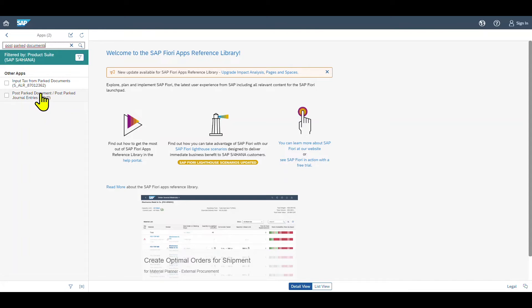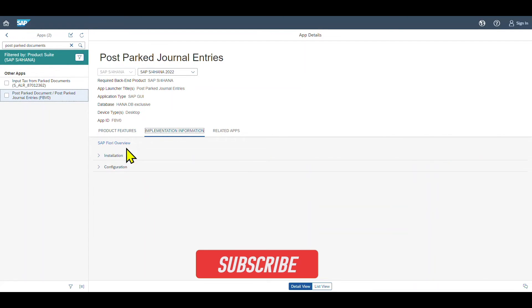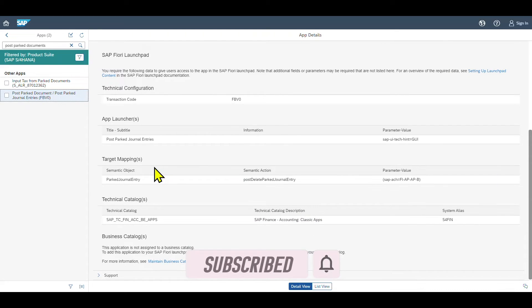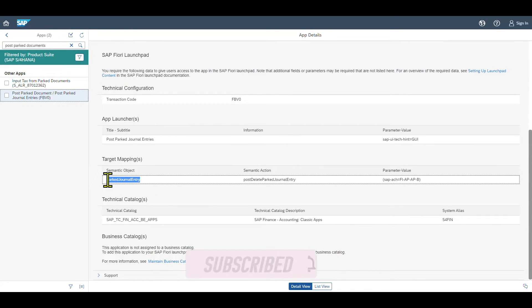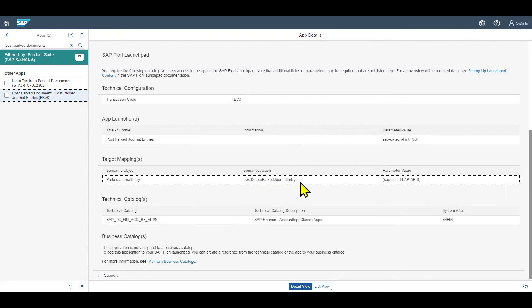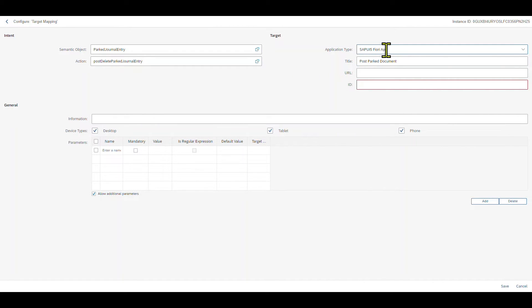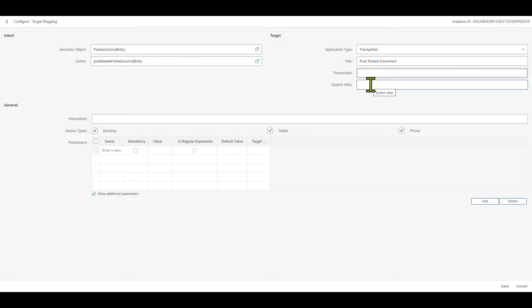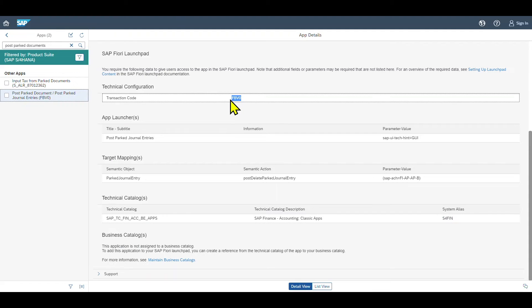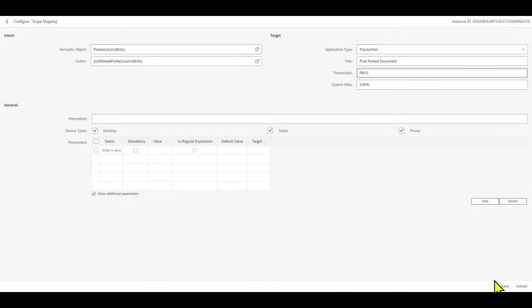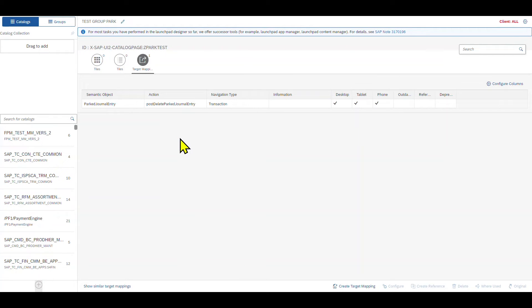This is what we want to bring to Fiori. Click on this one, then go to Implementation Information, Configuration, and here you can see all the information we need. First, we need a semantic object — copy this entry and insert it. Then we need the semantic action, and we copy it as well. Then we add the title: Post Parked Document. We also need to change the application type to Transaction. The transaction and the system alias we can also find in the Fiori Reference Apps Library — copy the transaction code and the system alias. Now we can save, and we can see the target mapping was saved successfully.